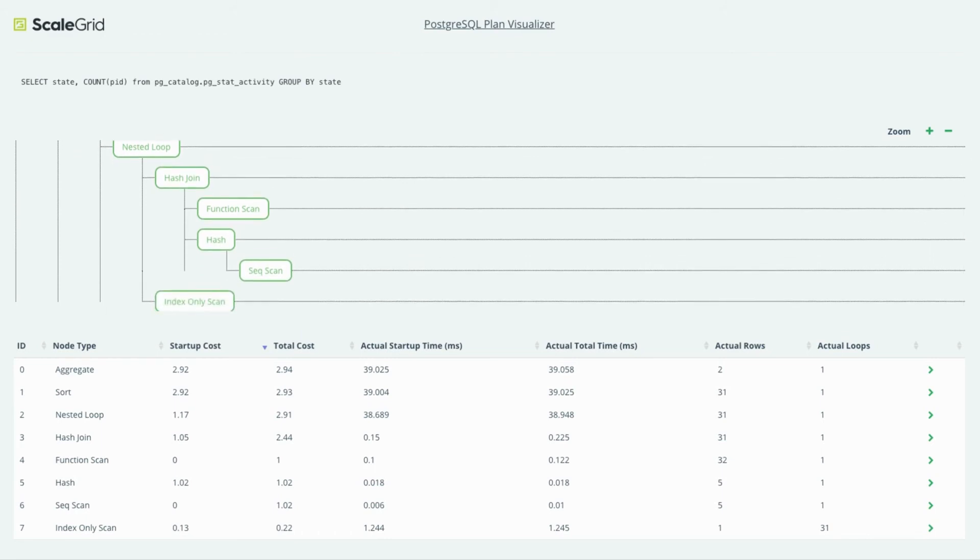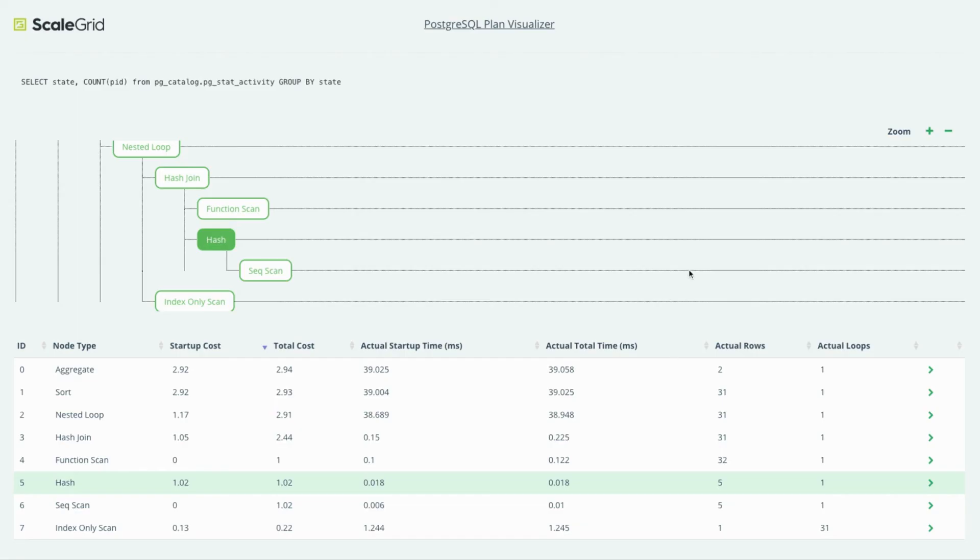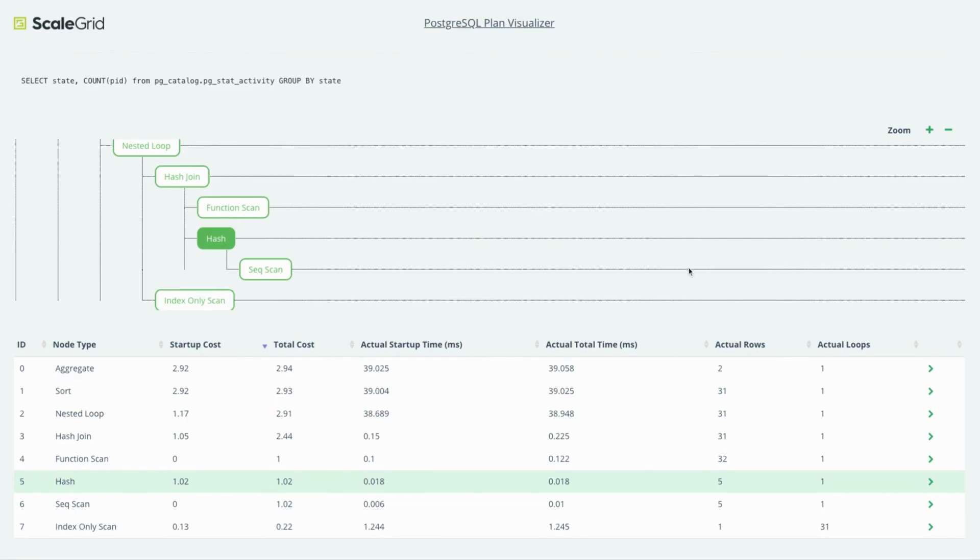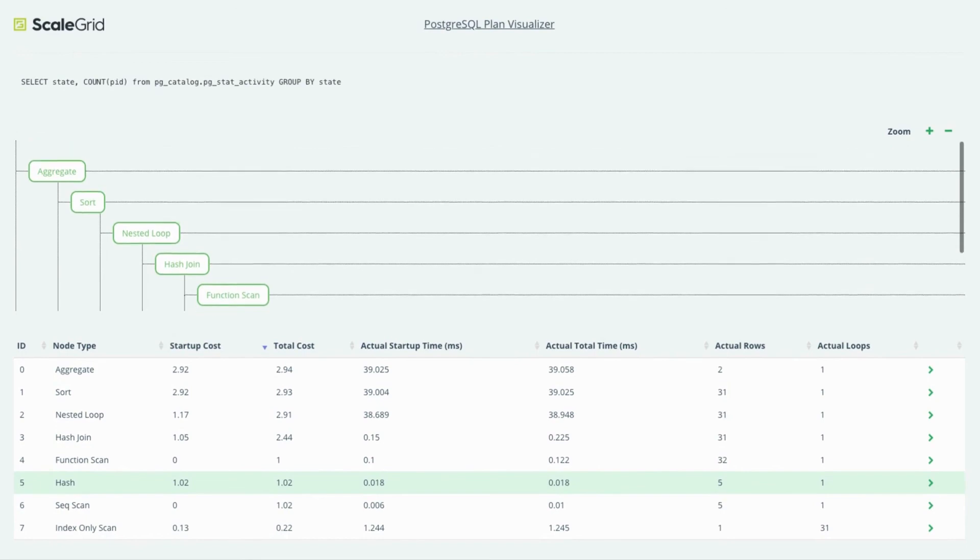Here you can see all the different stages and for a particular stage you can select the different options to see the plan details and all of the different parameters. This helps you quickly validate that the query plan selected is the right one for you.